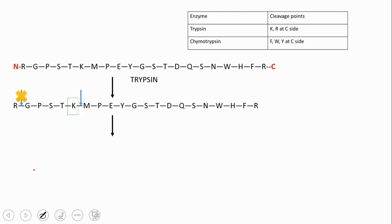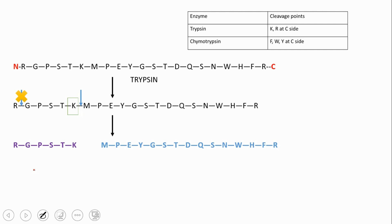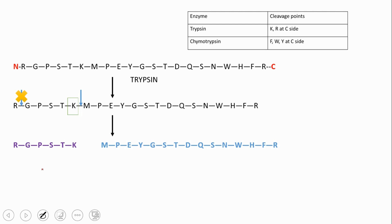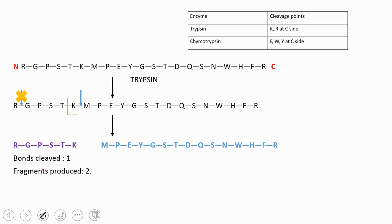After trypsin digestion, you get two sequence fragments. Note that there is also another R at the end, but cleavage is not possible there either since it cannot form anything at the C-end. After cleavage, two fragments are formed. Note that only one bond is cleaved and two fragments are produced — bonds cleaved: 1, fragments produced: 2.